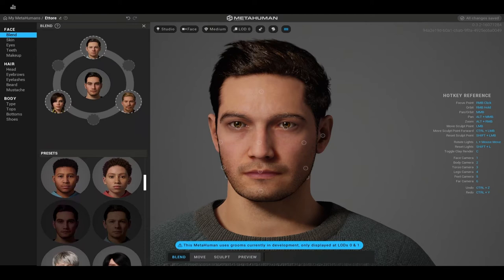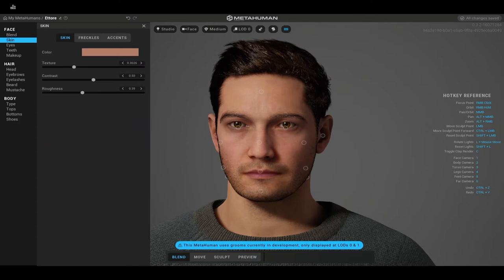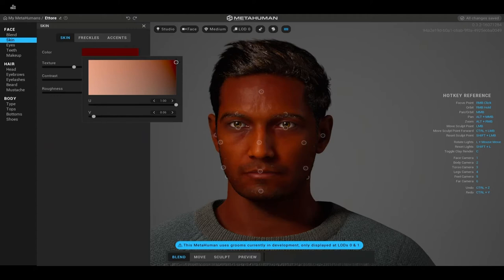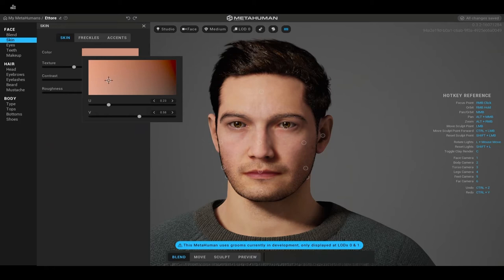Now we can move on to skin tone. This is really cool — if you know Unreal Engine, this translates over because these are scalar parameters with color assignments, similar to what you'd see in the HLSL node-based programming language inside Unreal Engine. You have roughness — how shiny or not shiny your skin is — and contrast, which controls how much your skin contrasts. Since I'm a lighter-skinned person, I'm going to move the skin tone slider more to the left, slightly more olive.